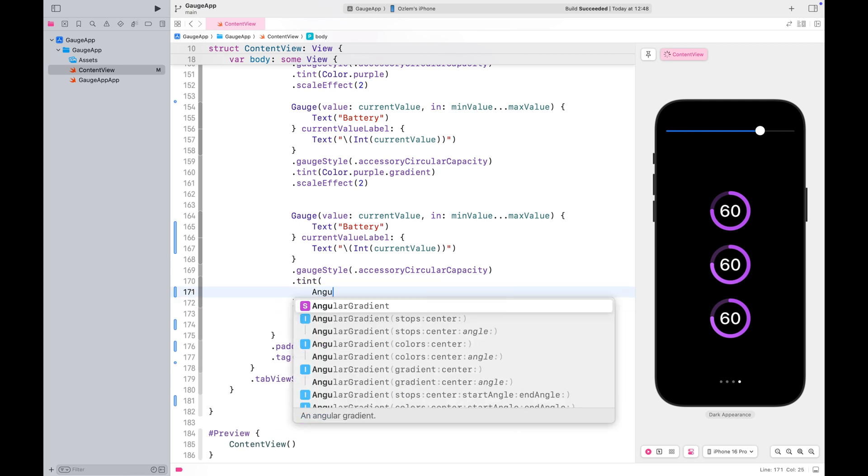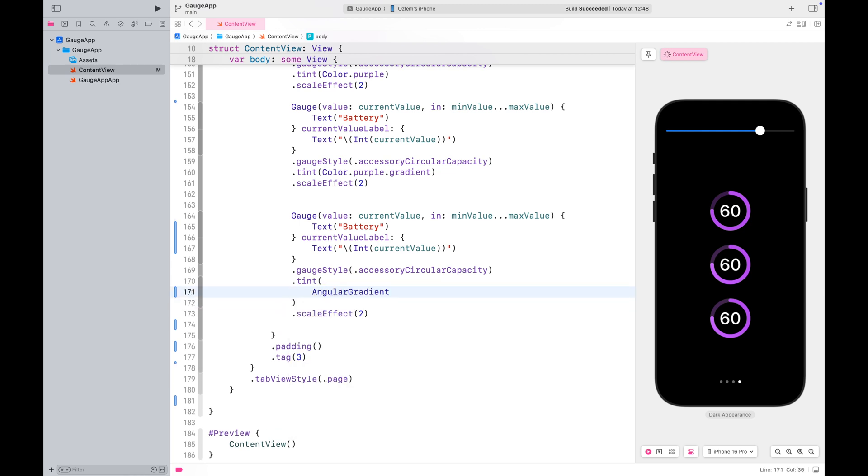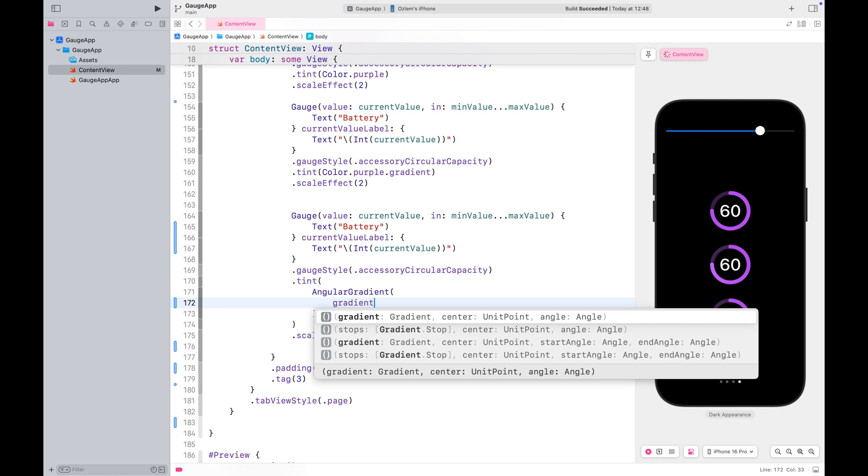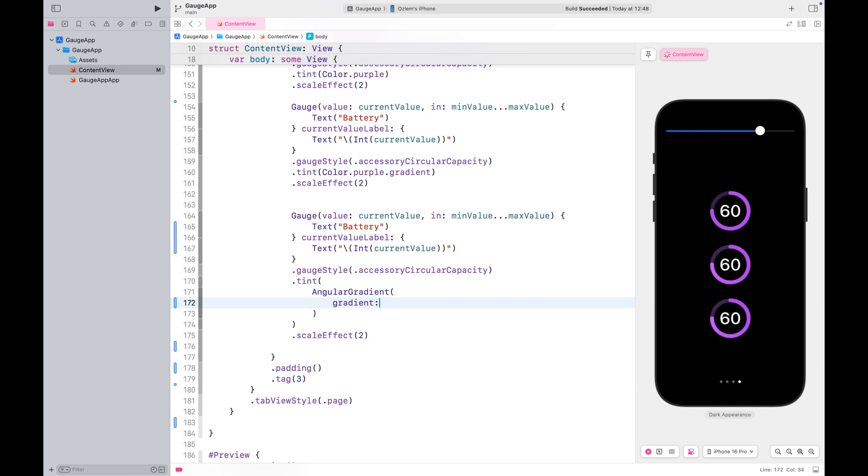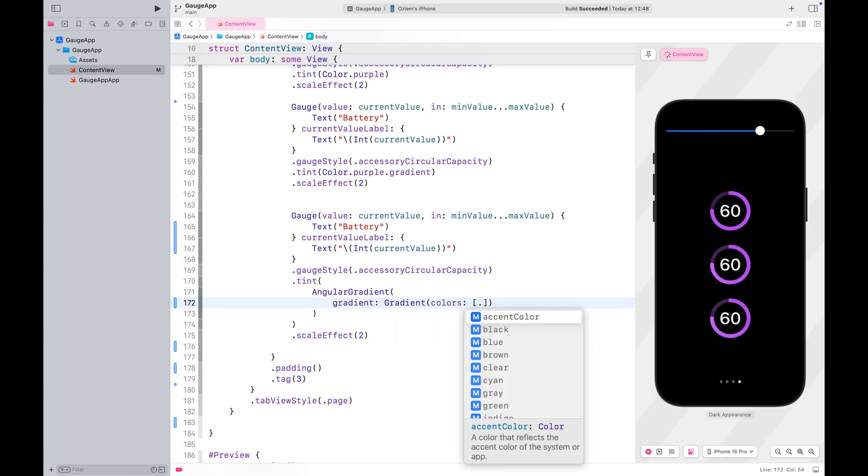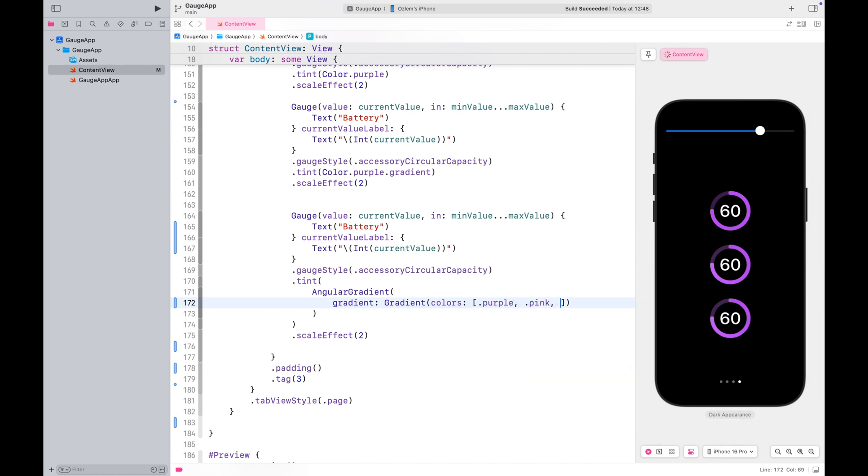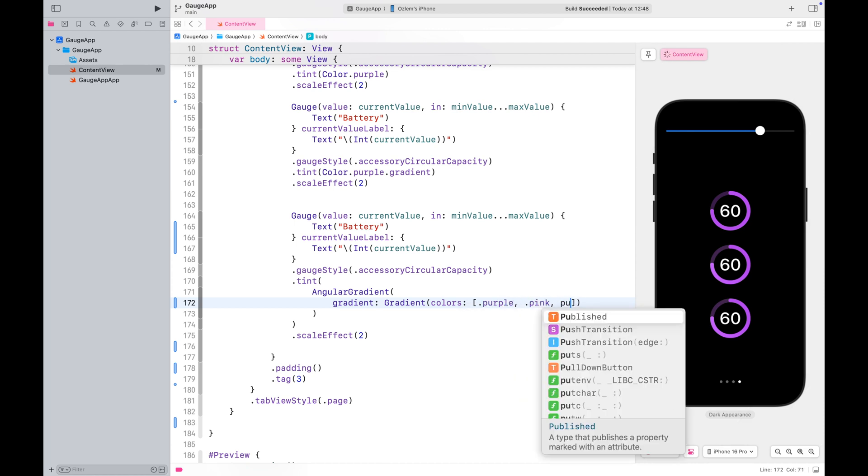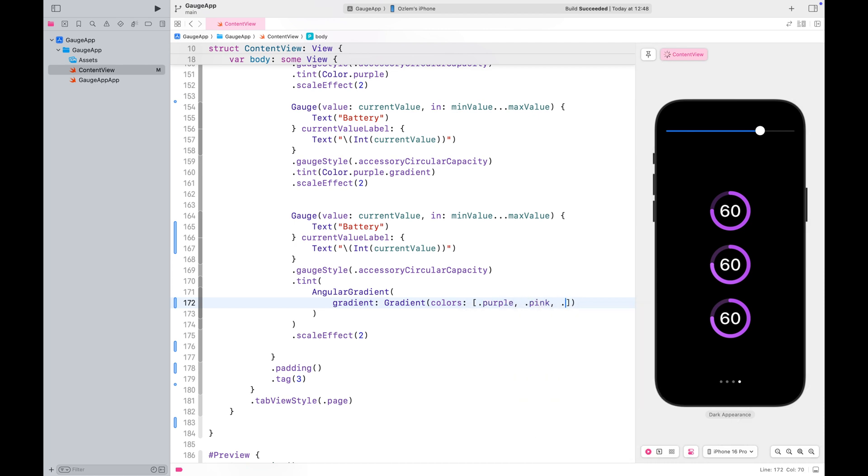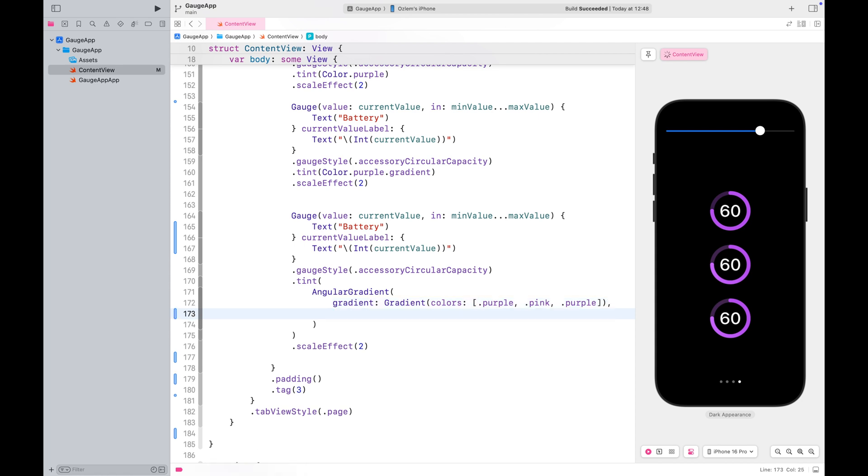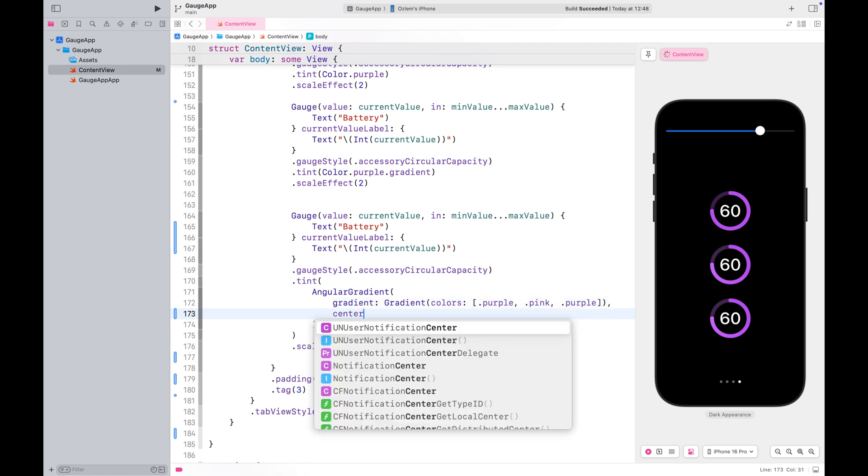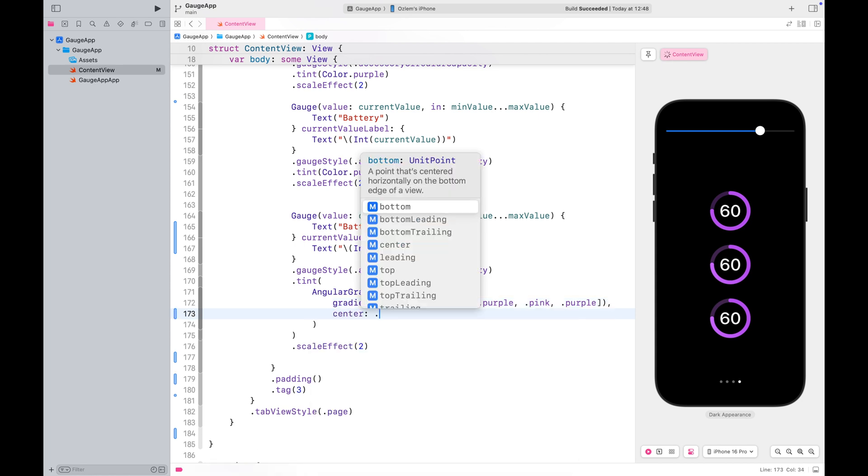I am going to apply a gradient color to this one, just like before. Don't forget to end the gradient with the same color you started with. This helps avoid sharp transitions where the colors meet, creating a smooth and seamless blend.